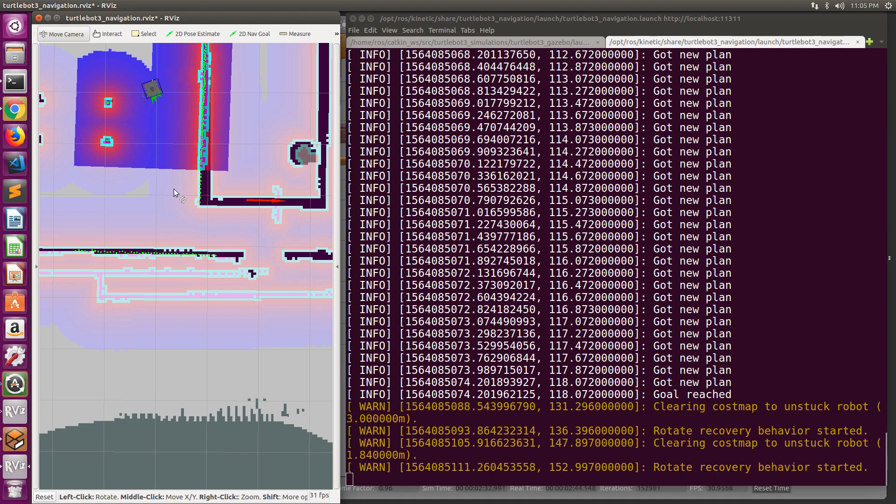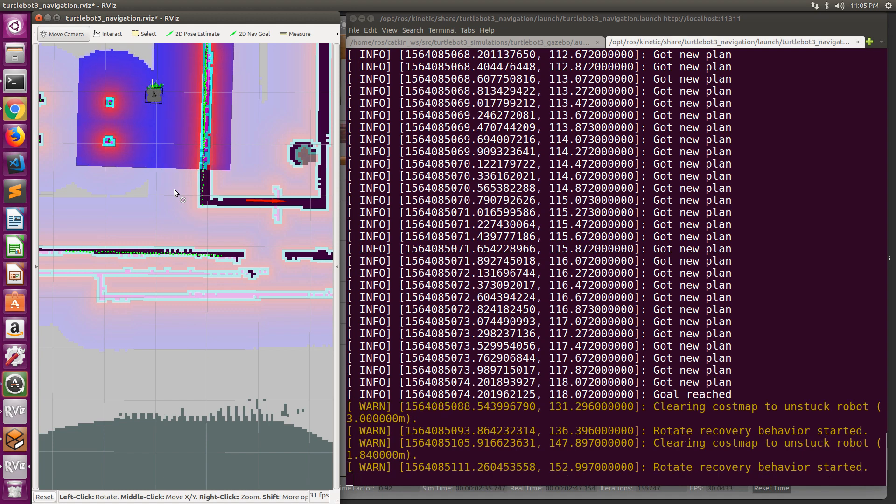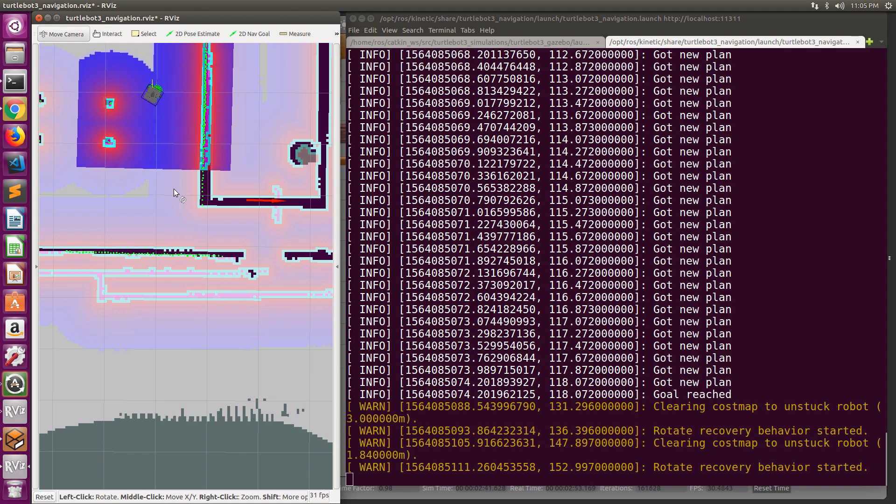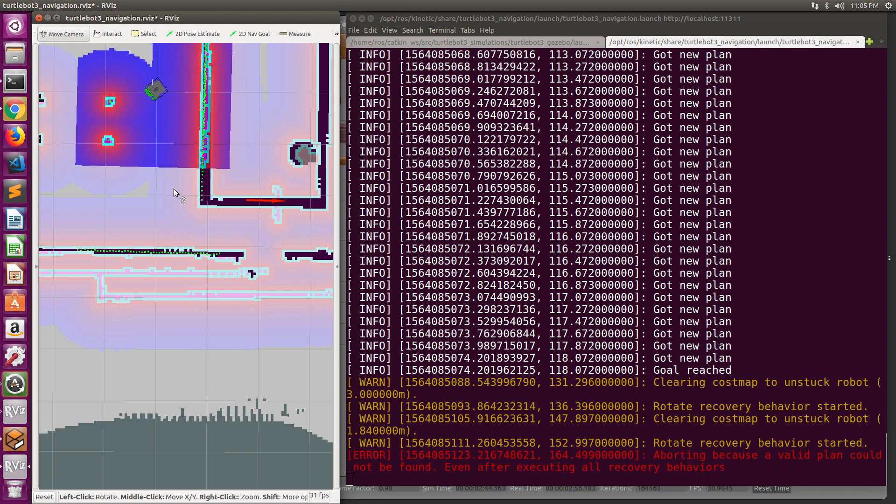Then, it will enter the rotate recovery behavior. This operation is repeated twice. At the end, when the robot is not able to find a valid path towards the goal, it will abort the navigation mission after executing all recovery behaviors.